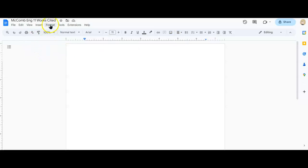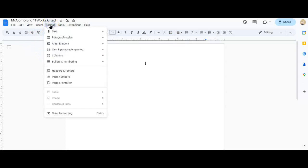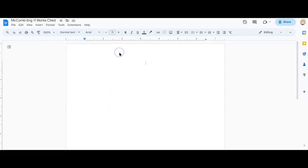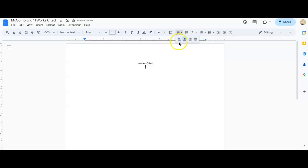You could also do this by going to format, align and indent, and just click on center where I then type works cited. And then I hit enter one time and move my cursor back to the left. Then I'm ready to start.